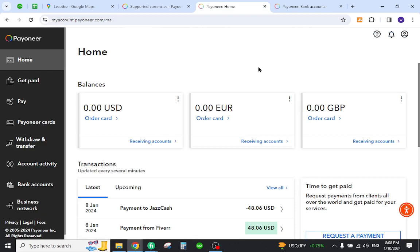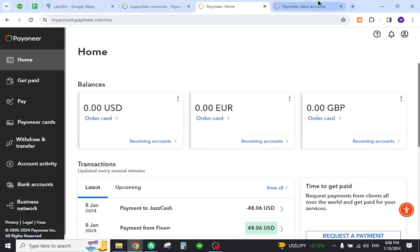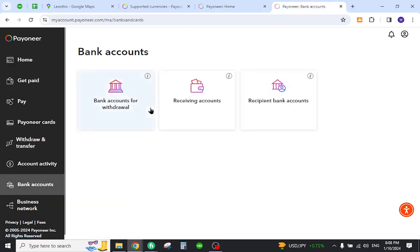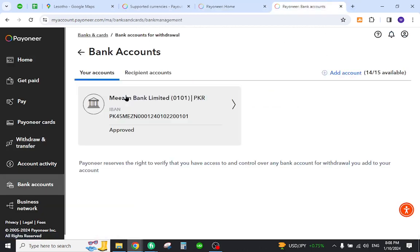Once you log in, you will appear on this page like this one. Now you must add your local bank account, so you must click this button. Once you click here, you will land on this page, and now you must click this section.